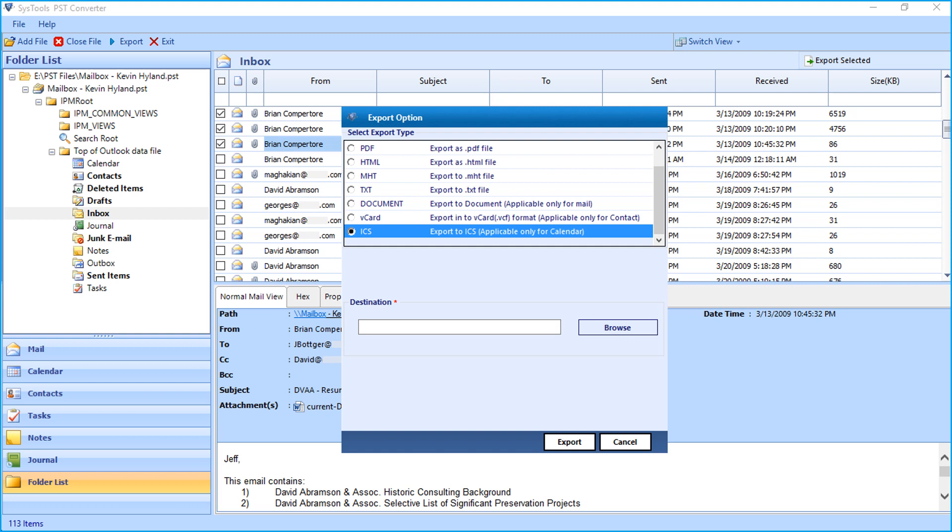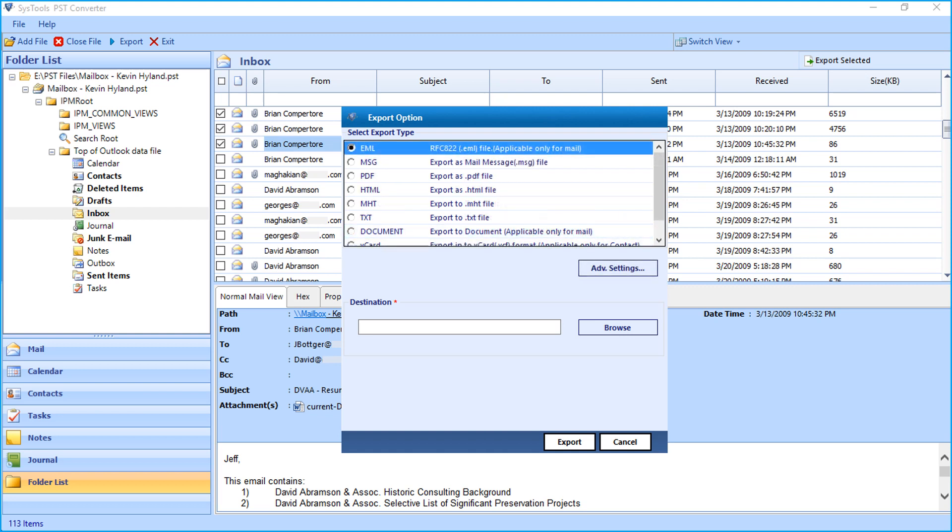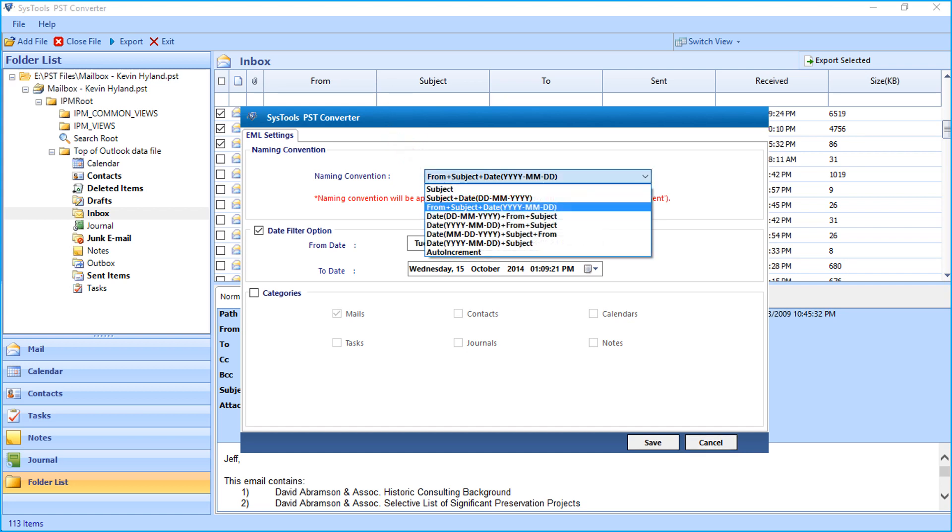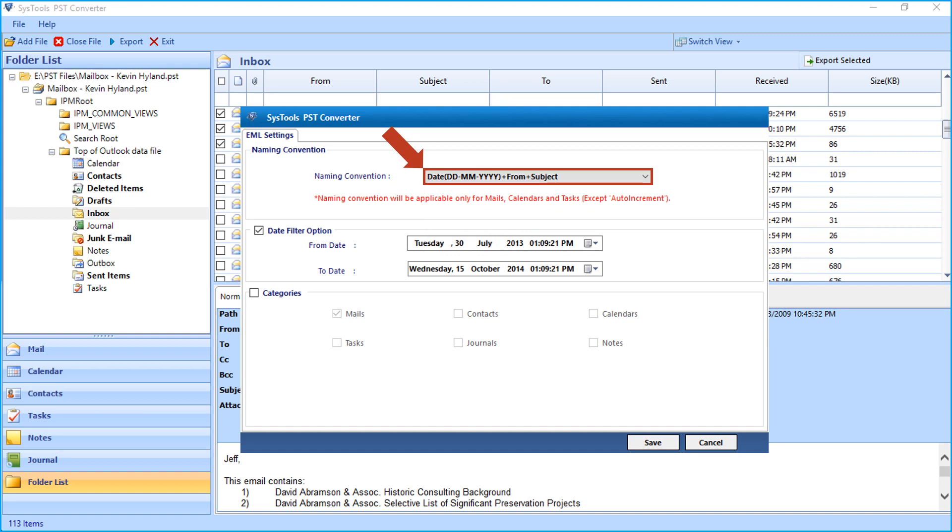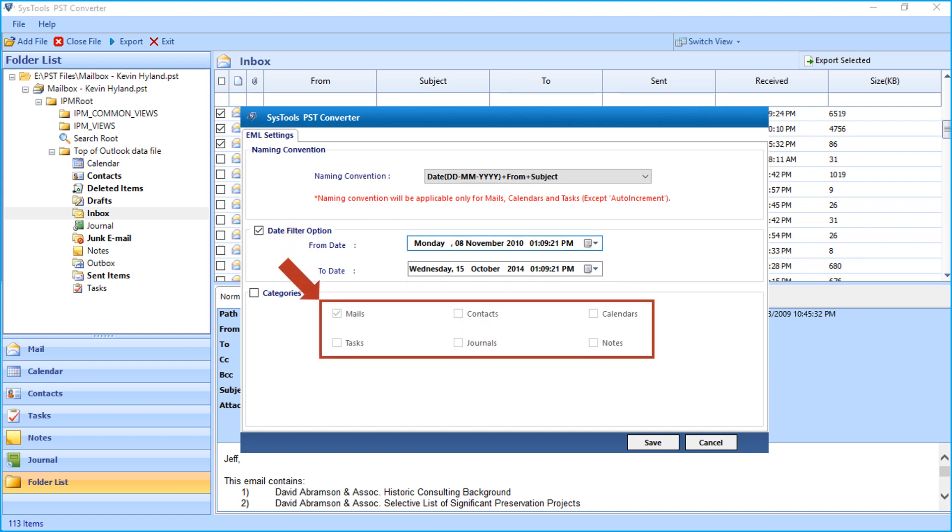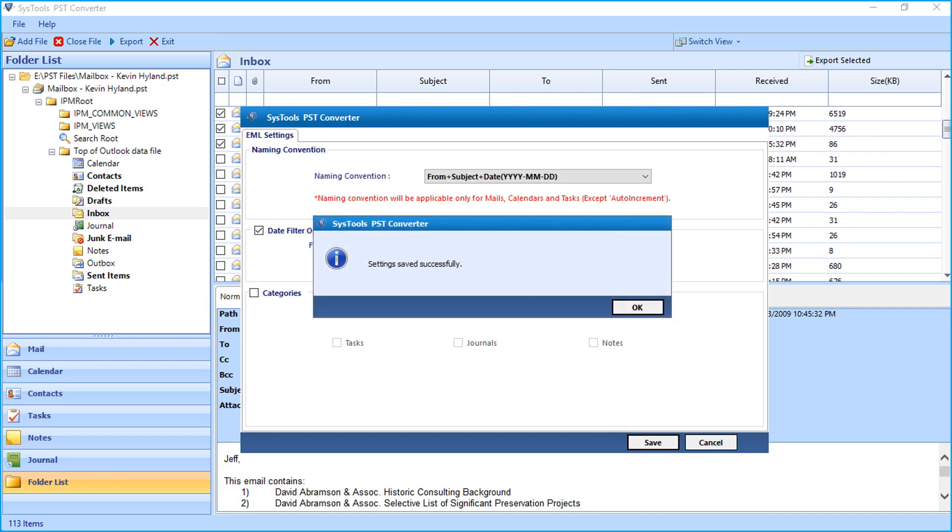Now for example, let's choose the EML option and check out the method of exporting files in EML format. Clicking the Advanced Settings option will open another window which shows multiple filter options to choose. The Date Filter option lets users filter date according to certain date range. In the Categories option below, only the Mails option is active by default. Click Save button after making the desired selections and click OK.